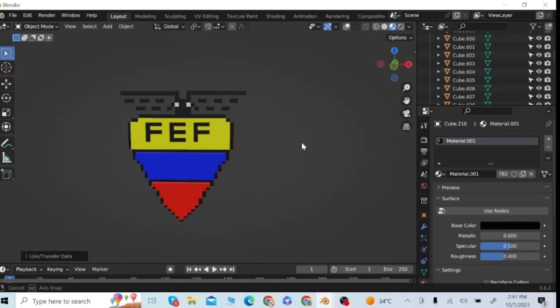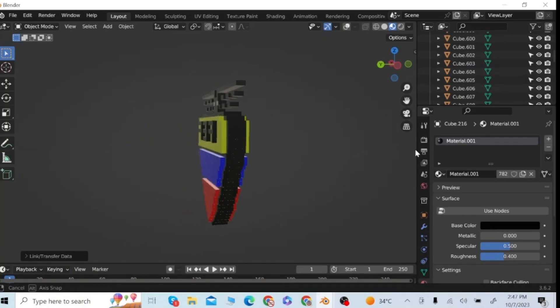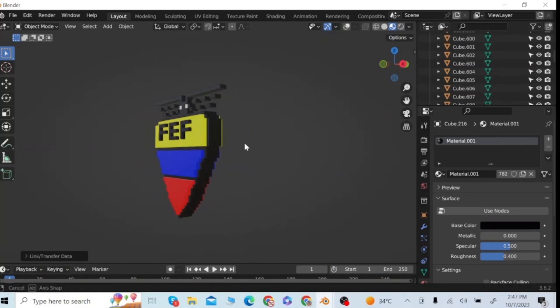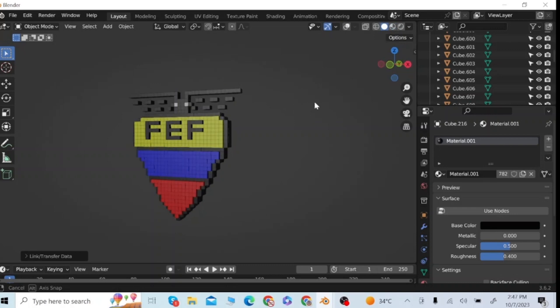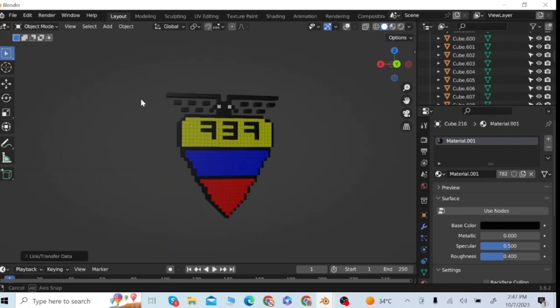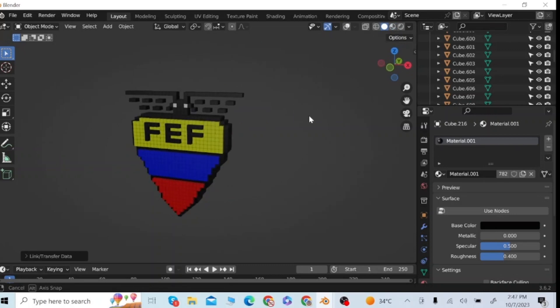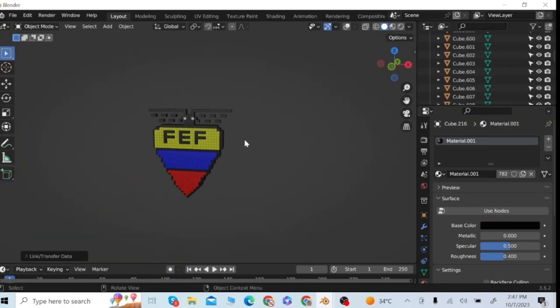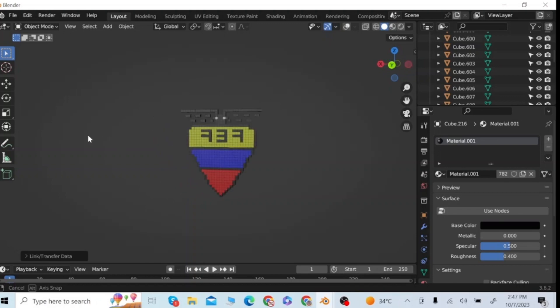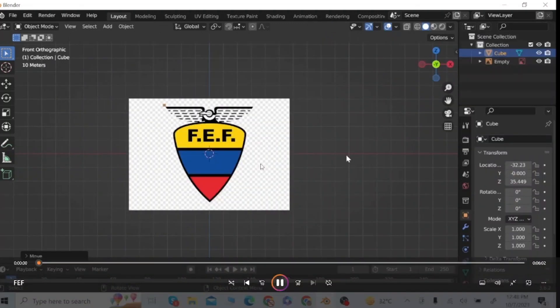Hello everyone. In today's tutorial I'm going to show you how you can make Ecuador FEF 3D logo in Blender. To make the FEF logo in Blender, let's open this reference image in the Blender app.